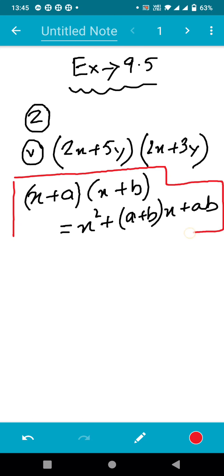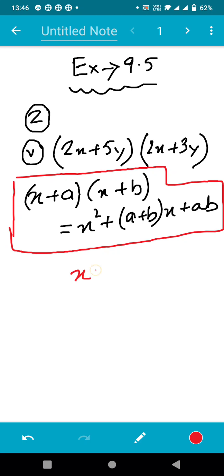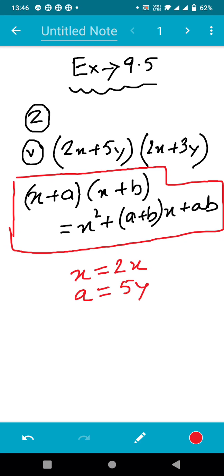Now if we compare (x + a) with (2x + 5y) and (x + b) with (2x + 3y), we can see that in place of x we have 2x, in place of a we have 5y, and in place of b there is 3y.